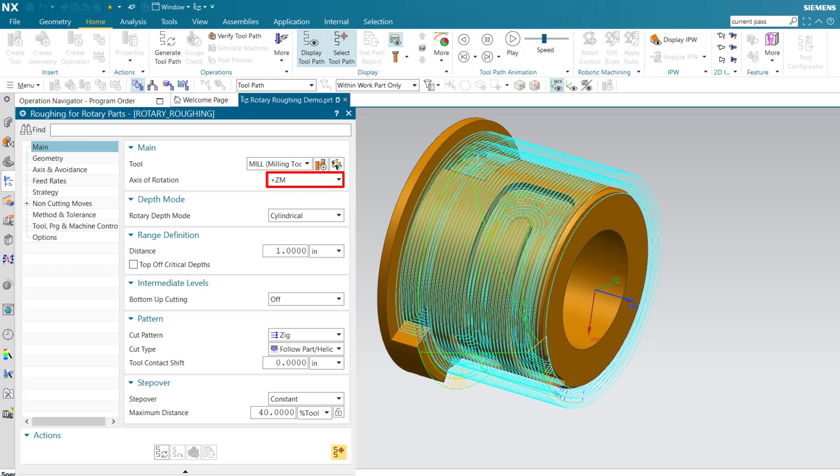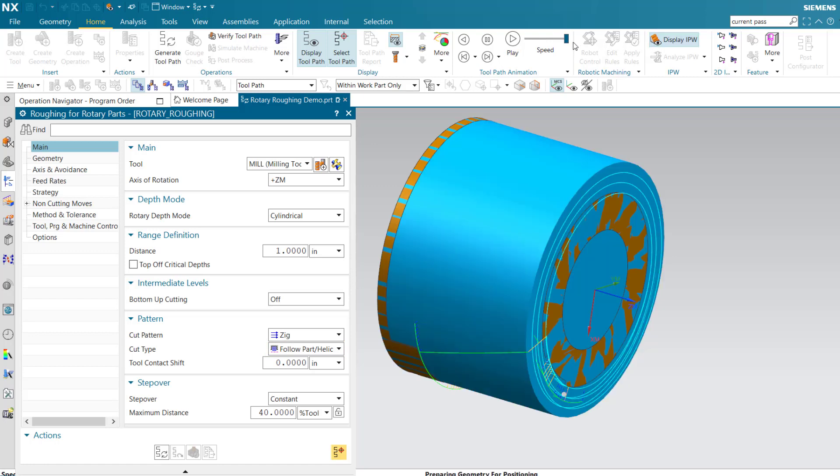Each successive concentric level is removed using a follow-part helical cut type. Cut levels are measured from the IPW.